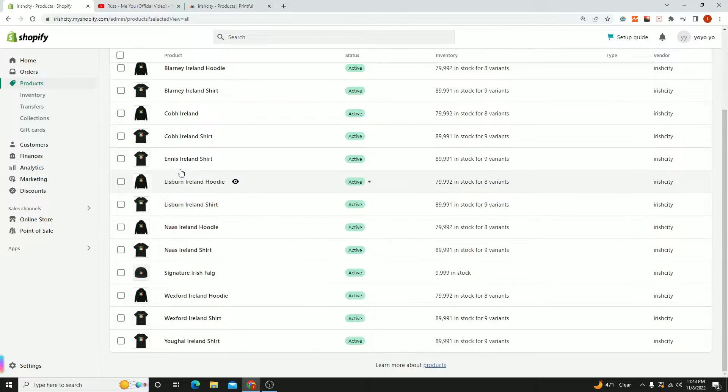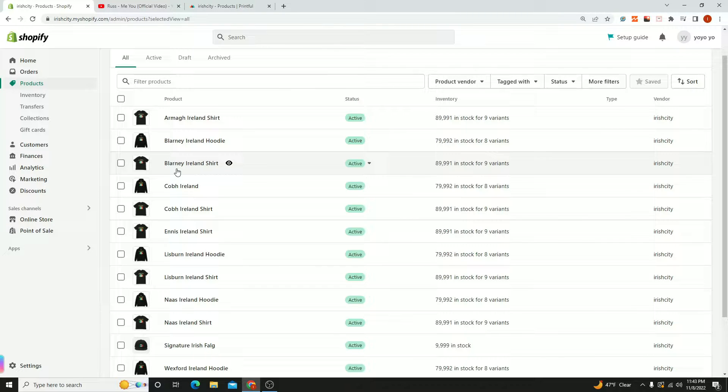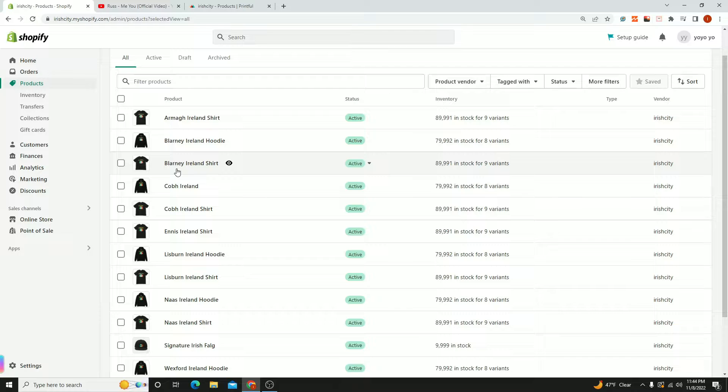I wanted to do a quick tutorial to show you how to upload products a little bit faster to your Shopify store from Printful.